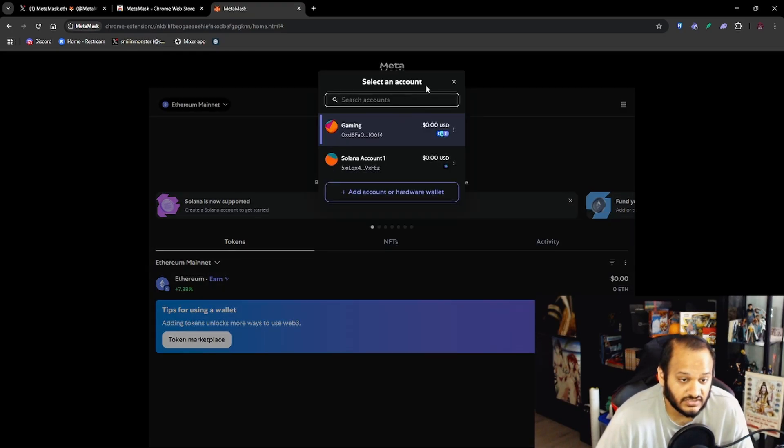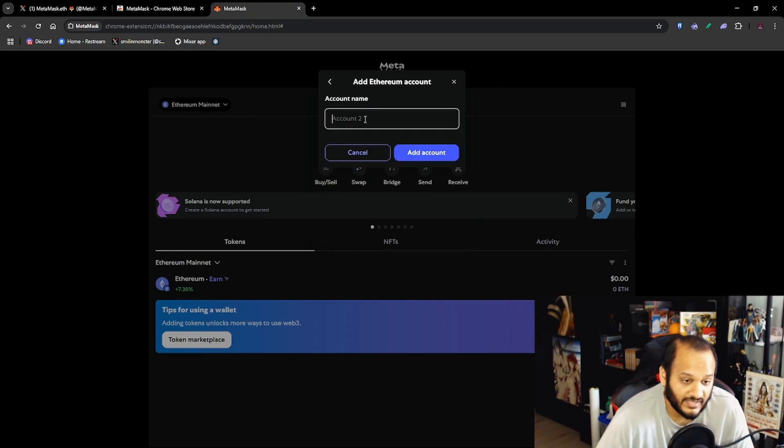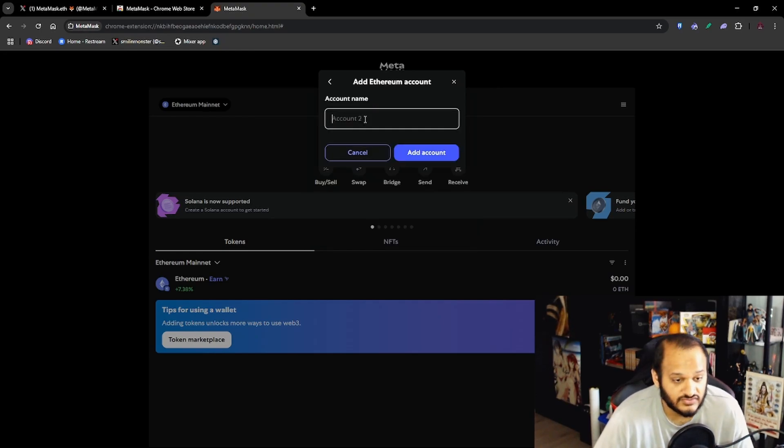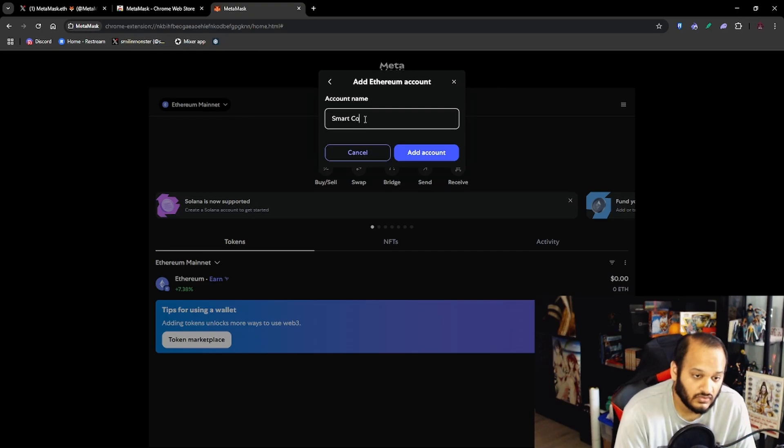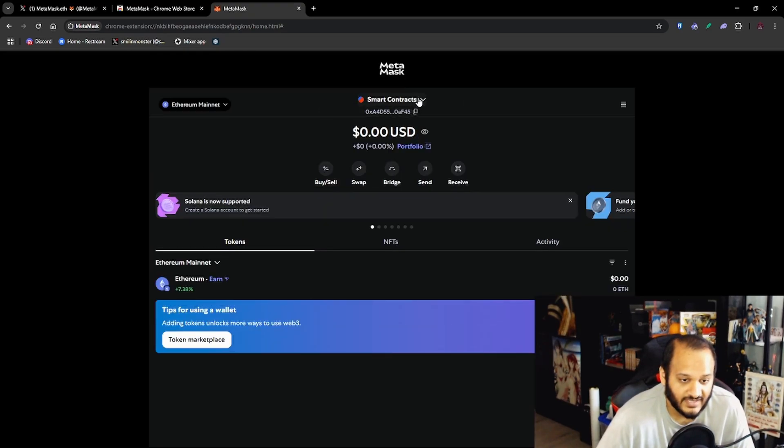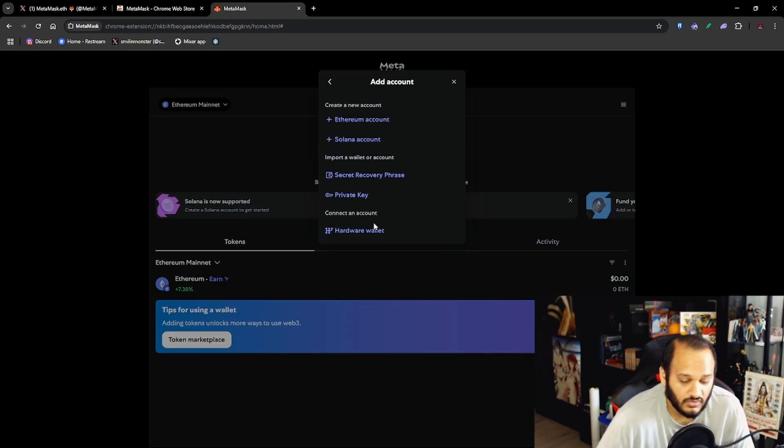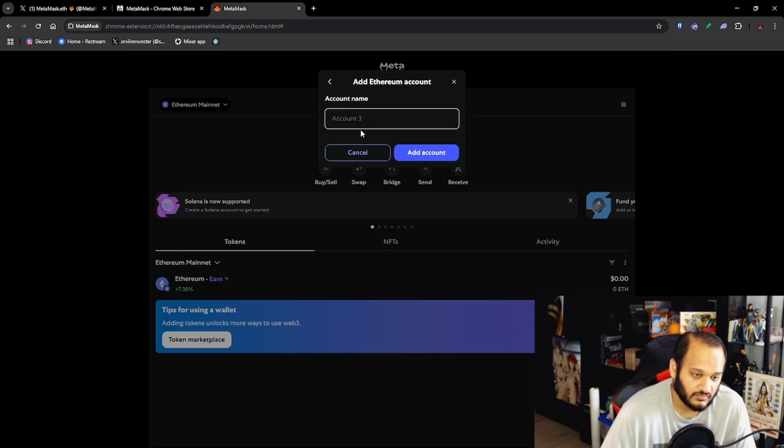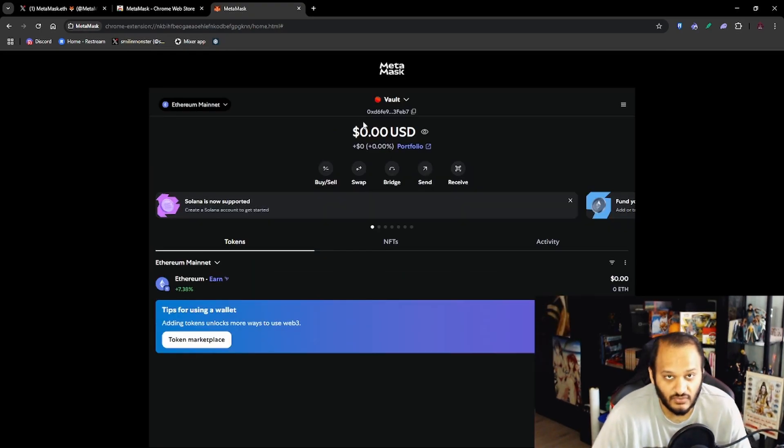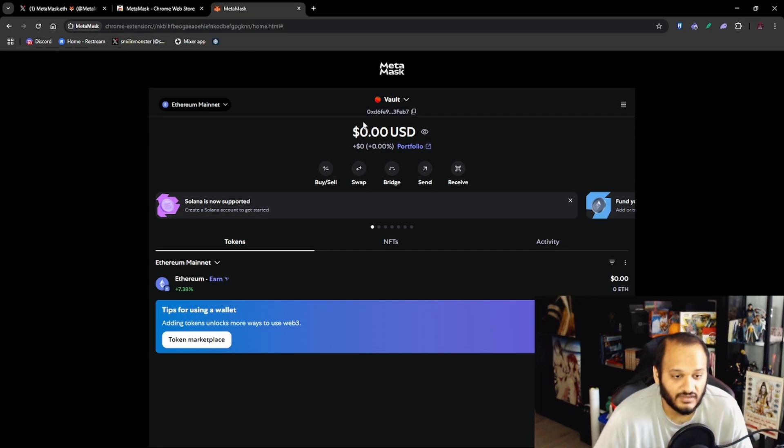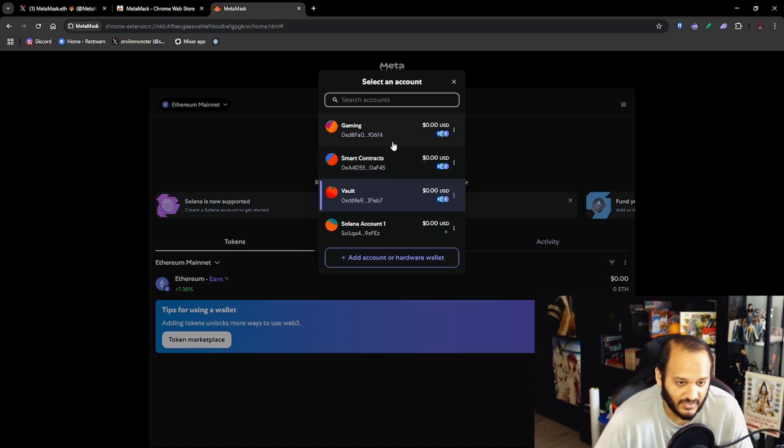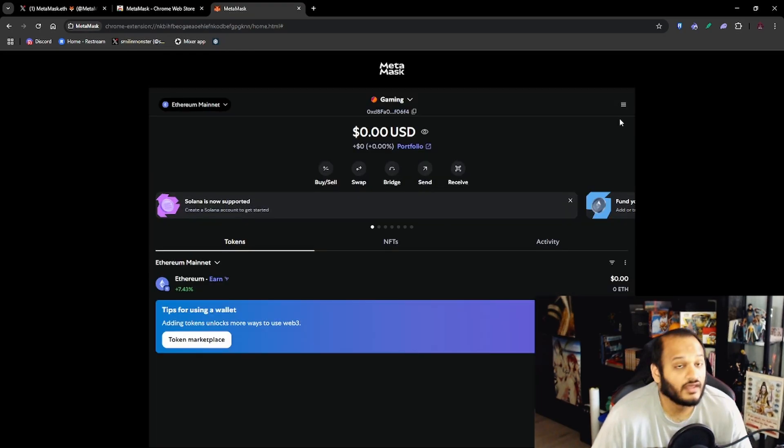Now if you want to add or create another wallet just click on the top section here and then Add Another Account. And then you will add an Ethereum account and then you select the name. So we're going to call this Smart Contracts and then let's add another one and call it Bolt. Now I'm going to teach you why I've set up these three wallets in another video but this is how I set up my wallets.